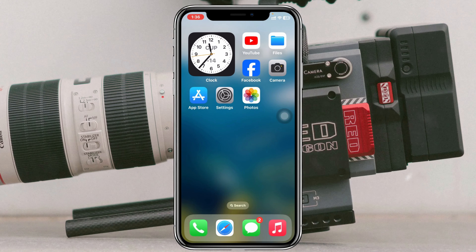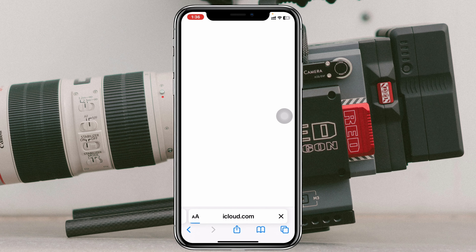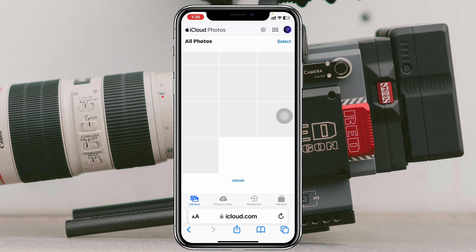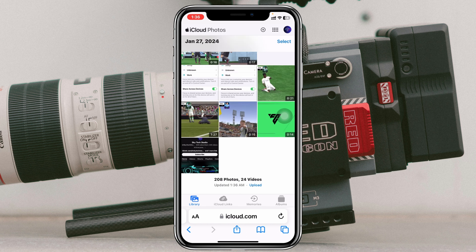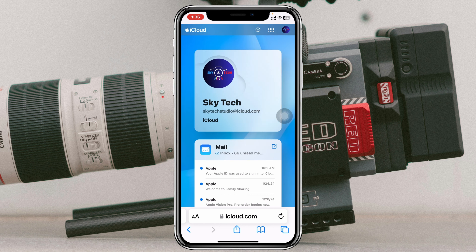Go ahead and open up any browser. I'm going to open up Safari right here and you need to log into your iCloud account. Go ahead and search for iCloud, log into your iCloud account, and you'll get to see this interface right here.